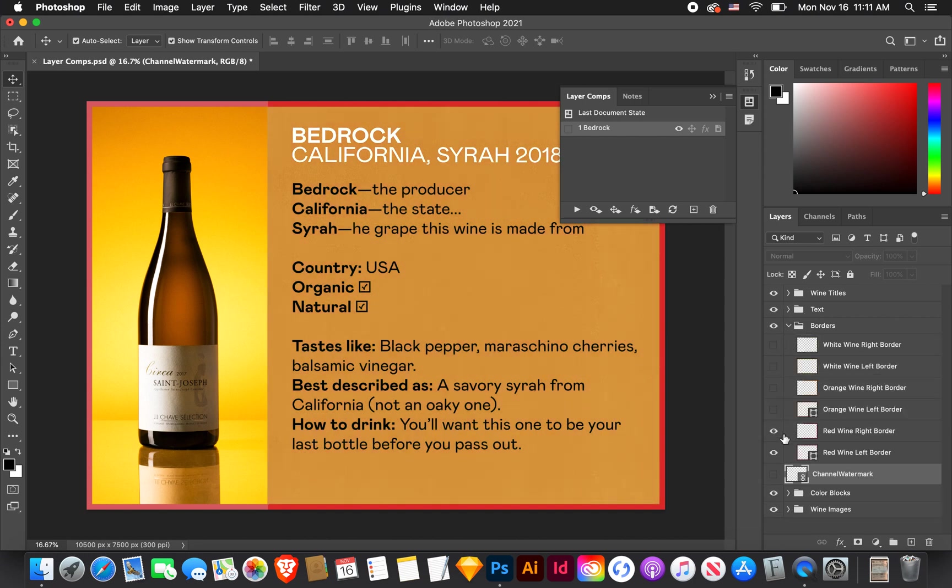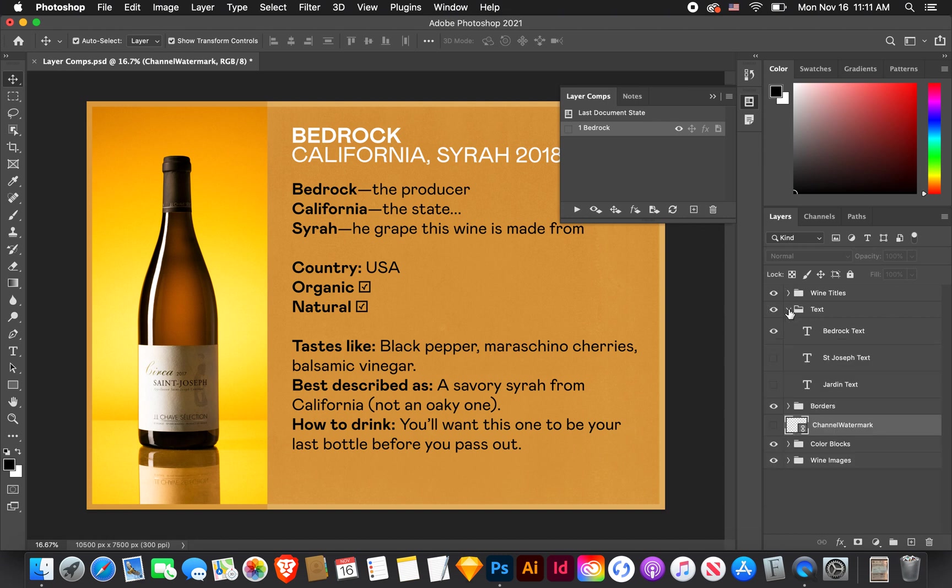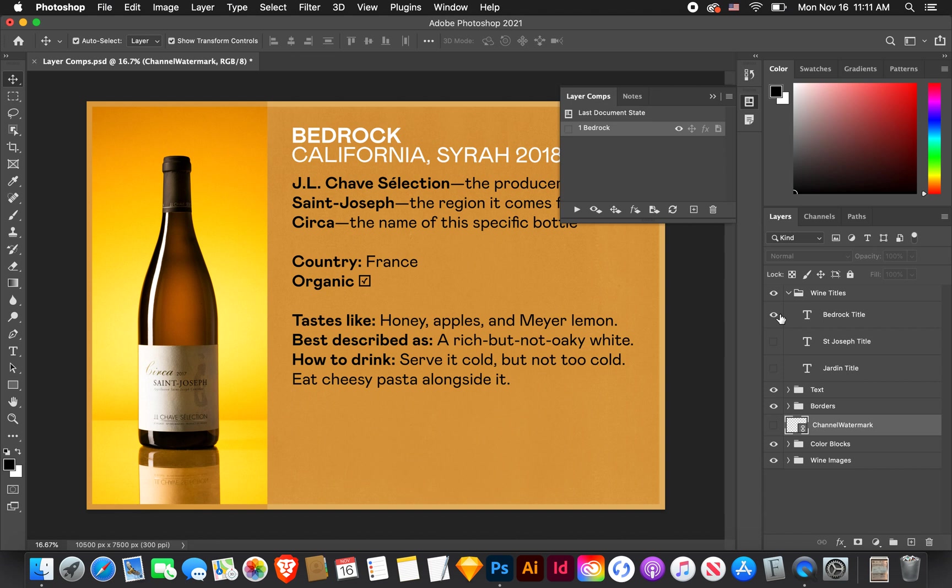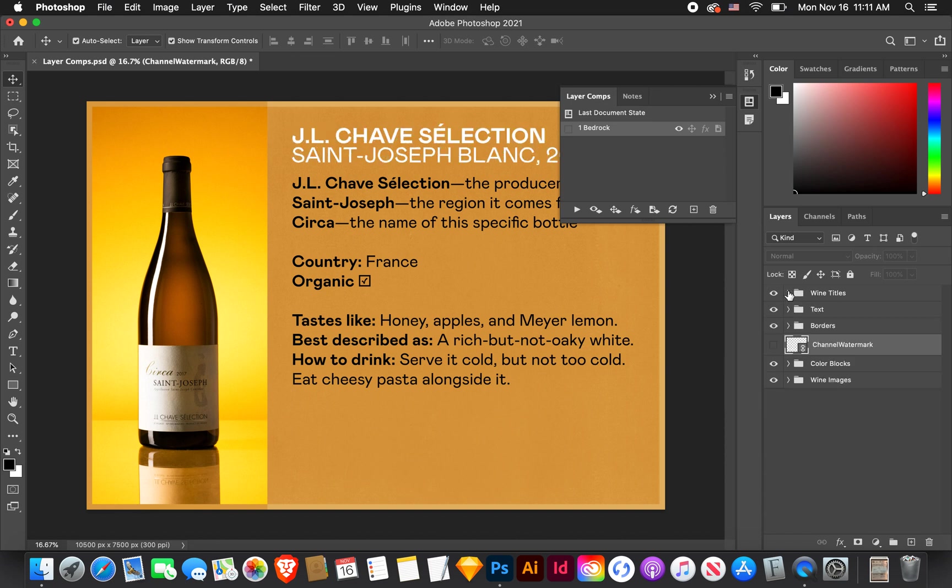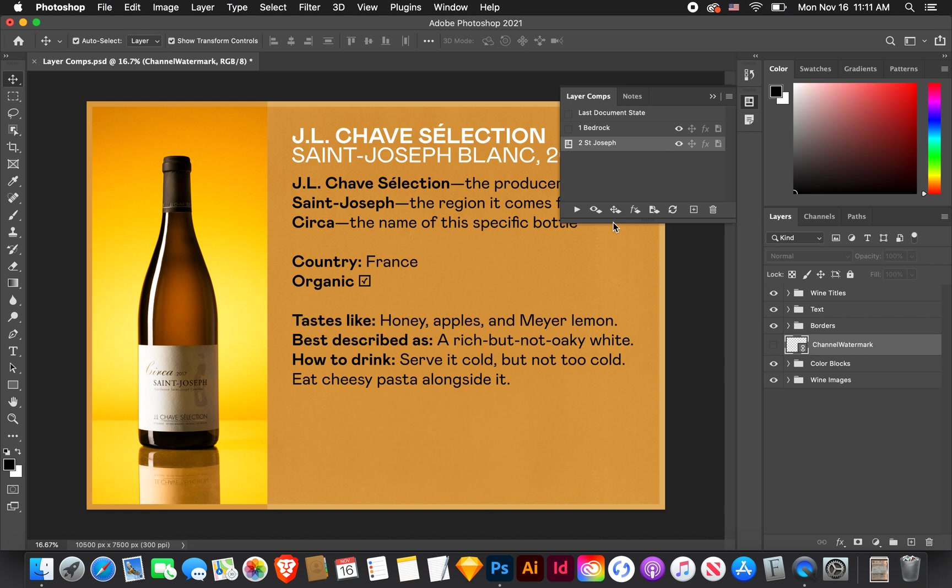But yeah, I don't need them. So I'm just going to click OK. So this is the first version. Now I need to make the second version of everything. Again, starting with the images. I'm going to click the second one called Circa. That's St. Joseph. Color blocks. We're going to choose not that orange. We're going to choose this more yellow one. But we've got to turn that layer off.